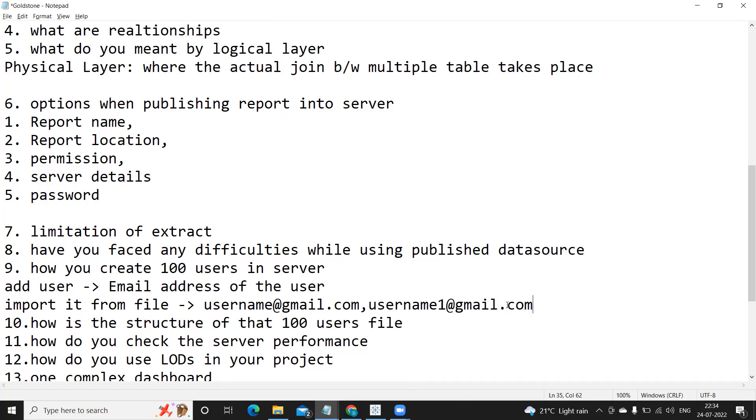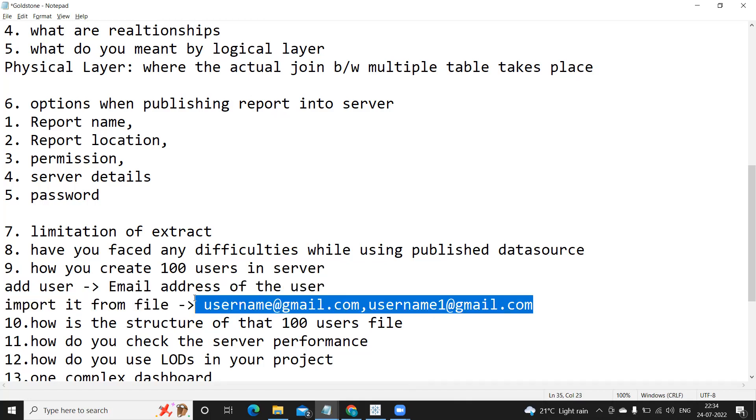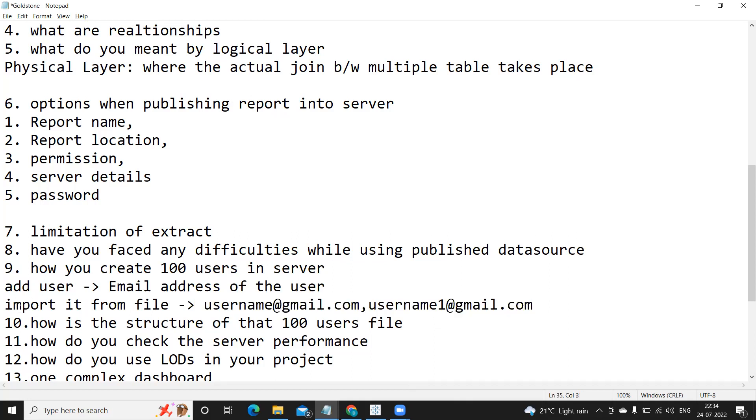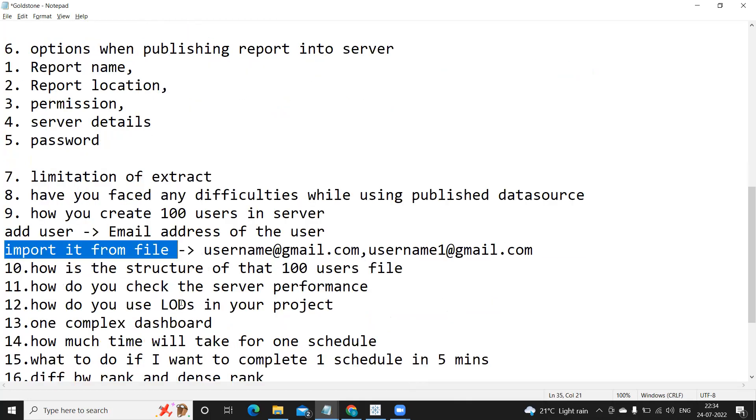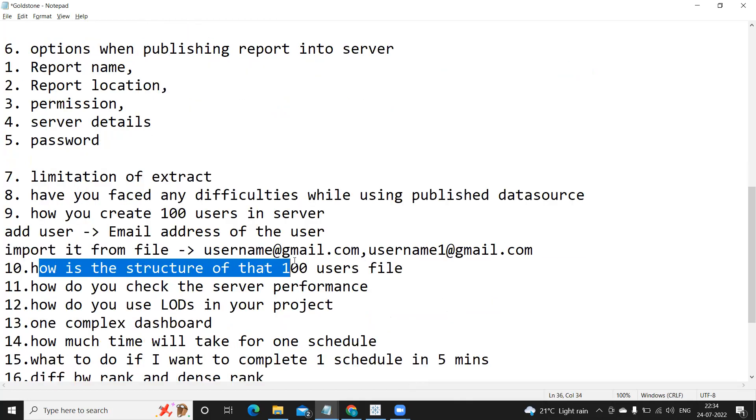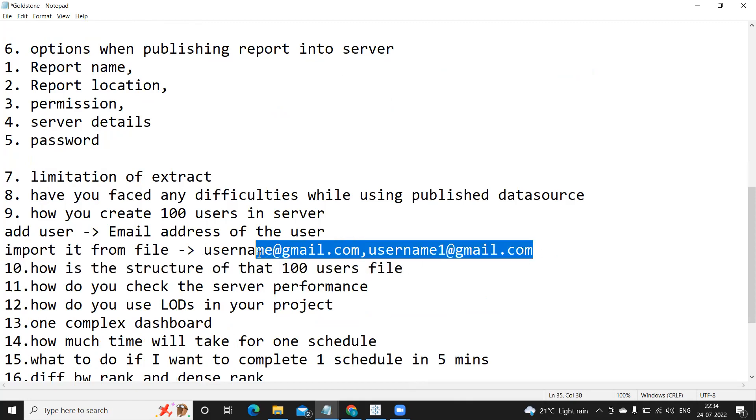So you need to create one file with comma delimiter like username@gmail.com, comma, username1@gmail.com. So like that you need to create a file which has a list of all the users and directly upload that using this option import from file. Because we have 100 users, the suggested method is using import from file.